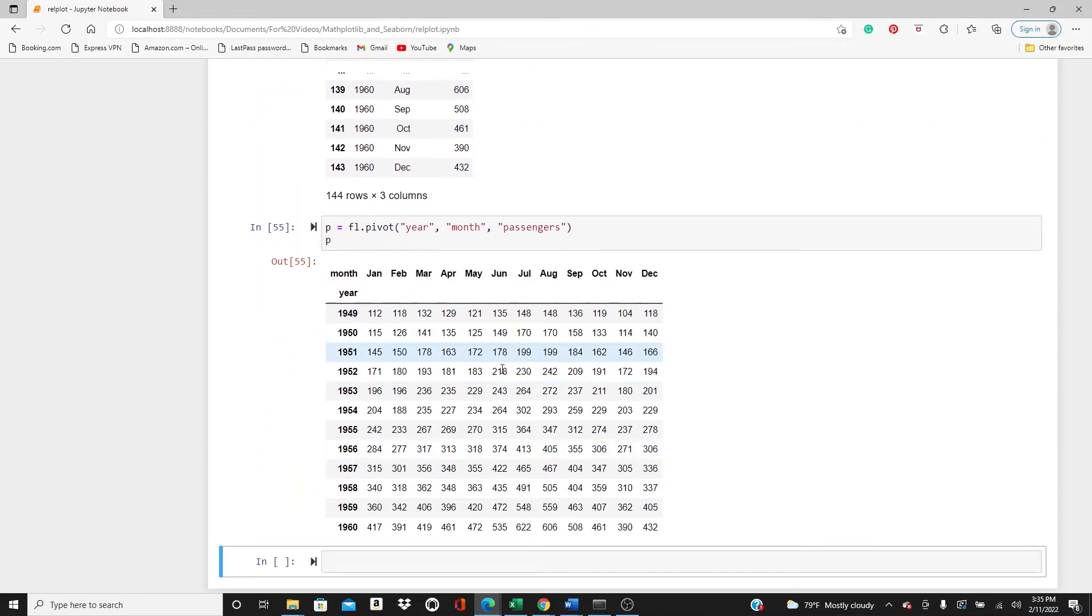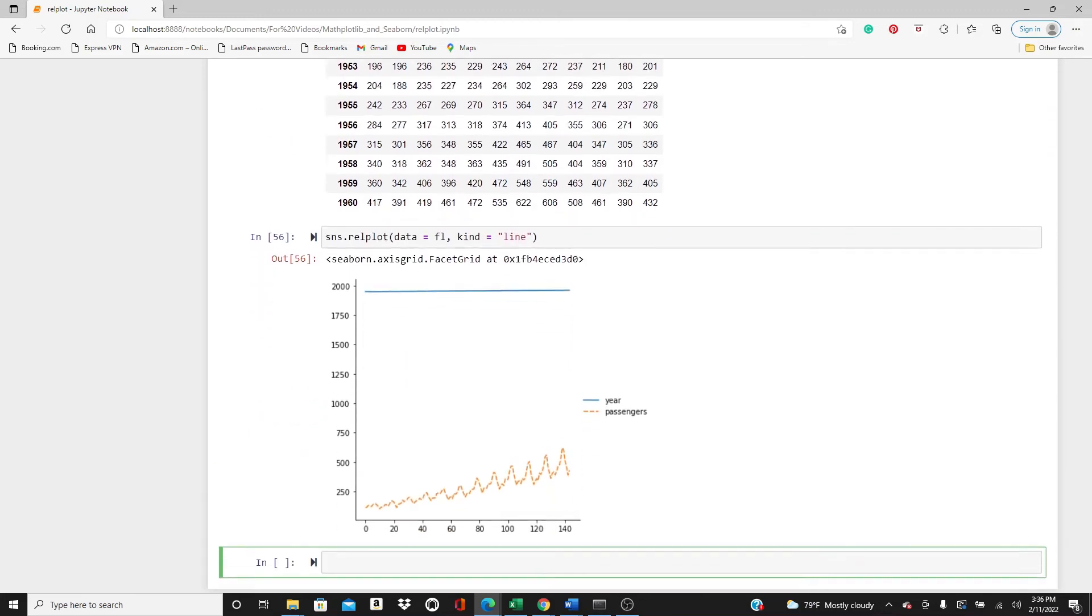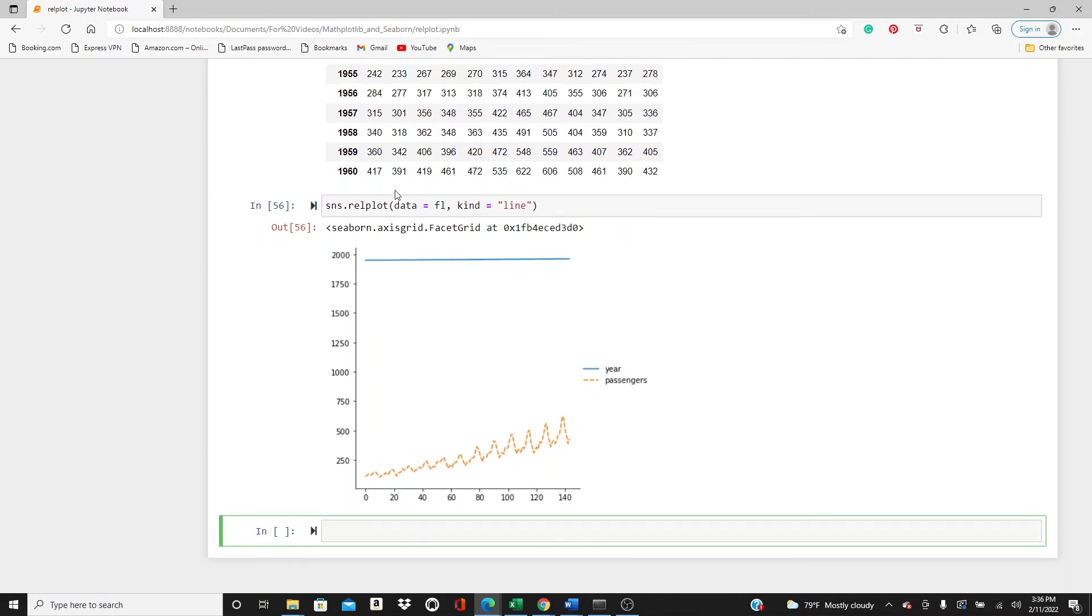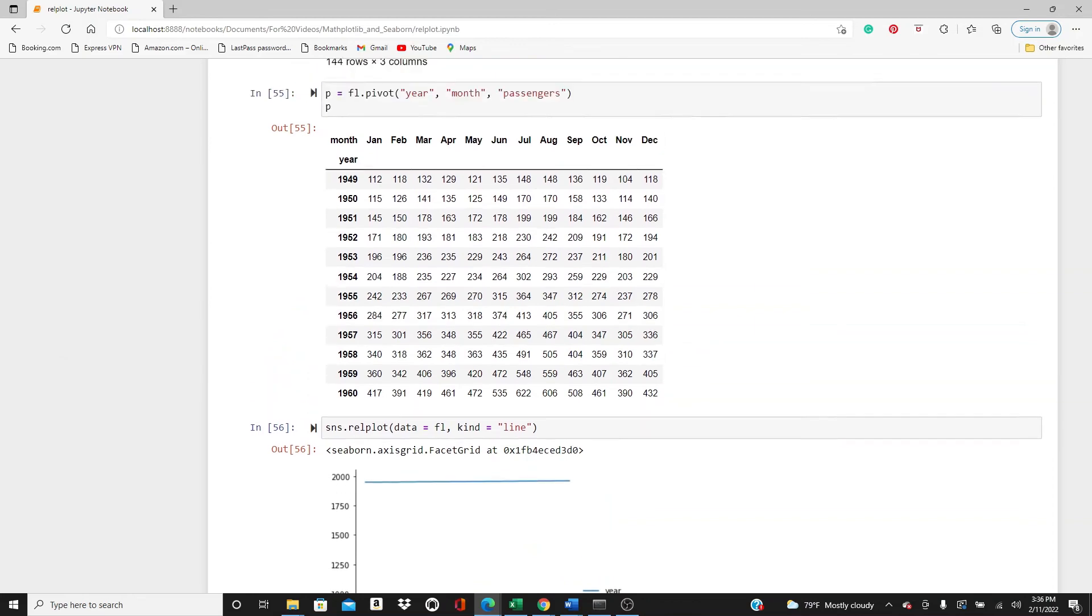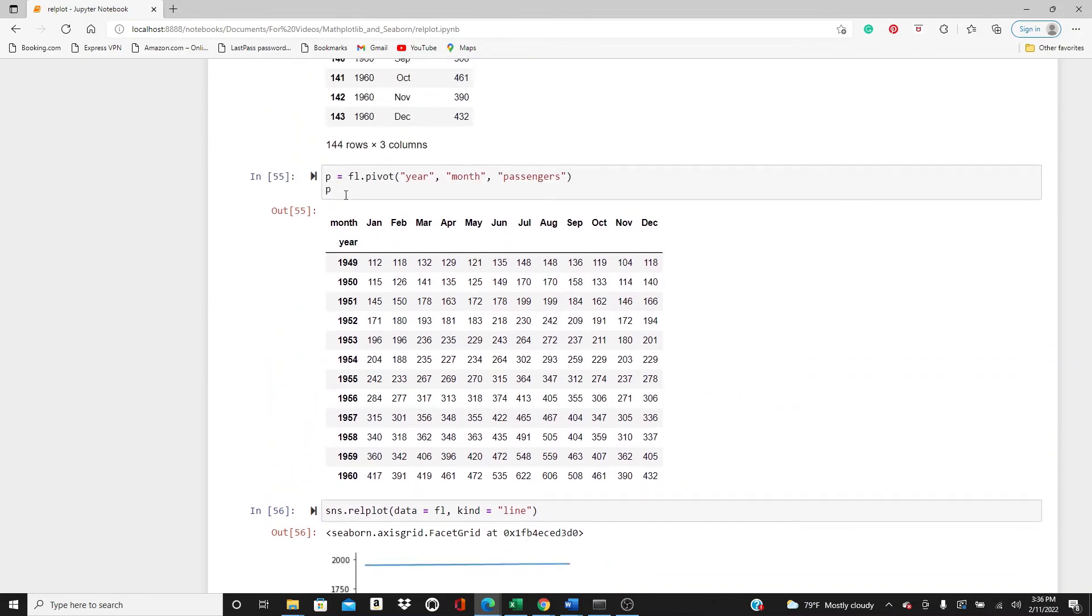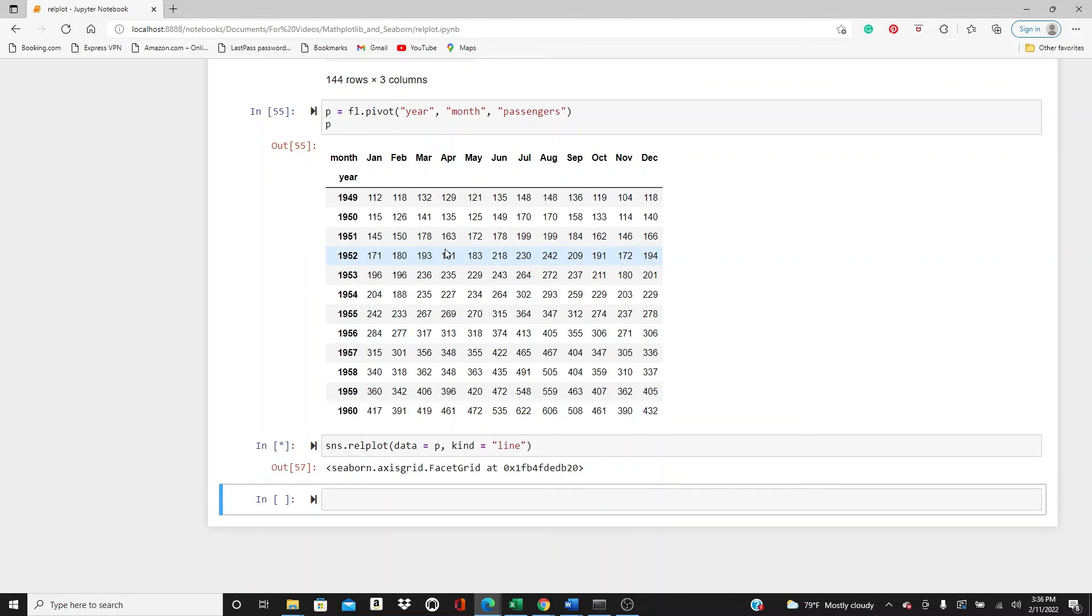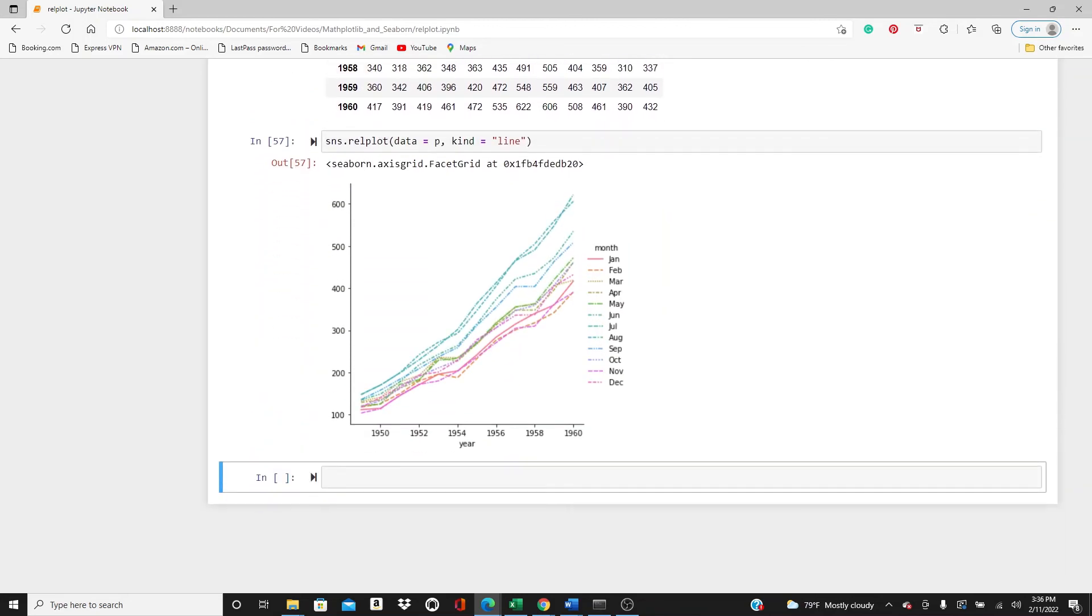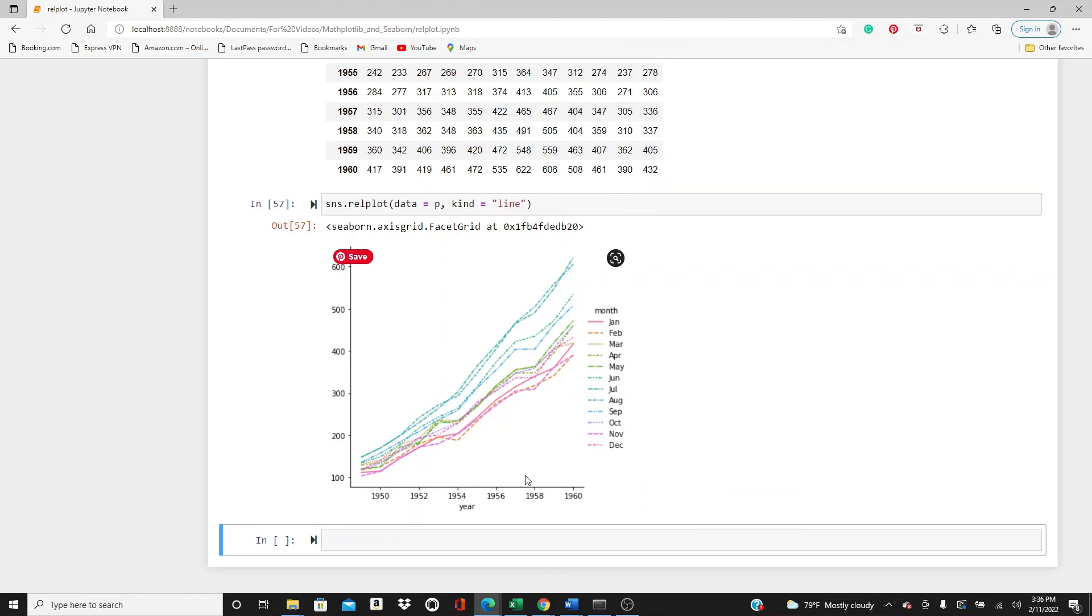I will use the pivot keyword. Here it is, it almost looks like a heat map, isn't it? Now I will use relplot, relplot, data equals, kind=line. Oh no, not fl, there's a p actually. I made pivot table here, I need to use p. So here it is. And you can see we have different lines for different months, and it shows over the years how for different months the number of passengers grew up.